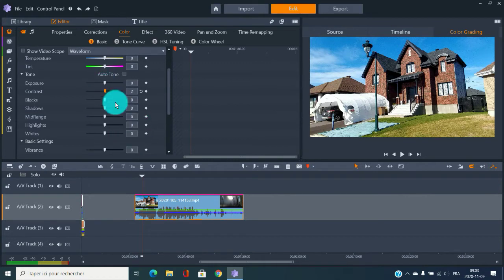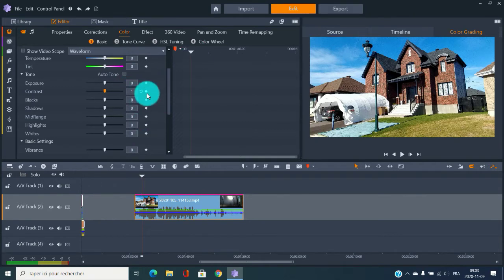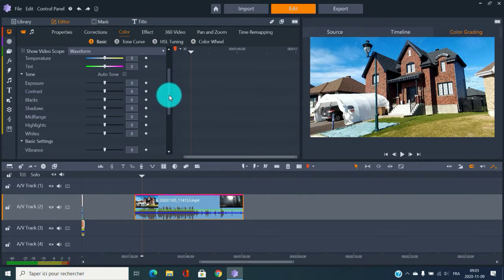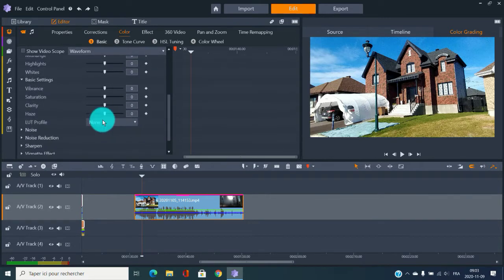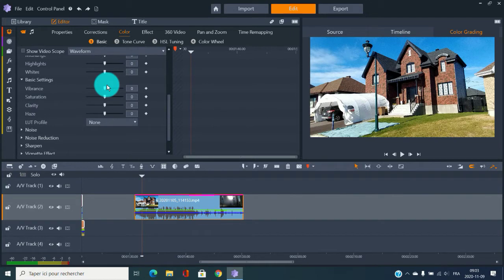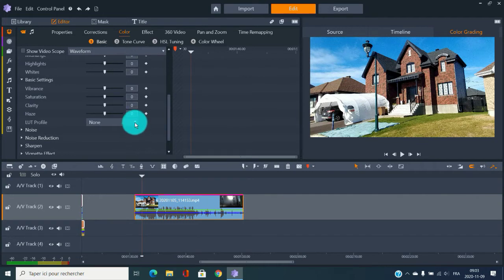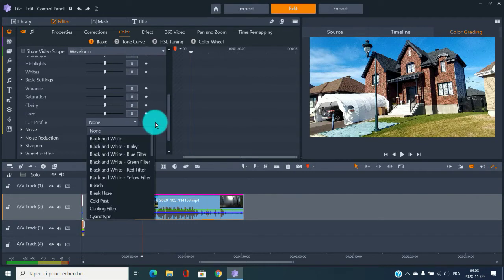If you don't have a lot of time and you've just made a long movie, there is something really cool included in Pinnacle Studio called LUT profiles. LUT profiles change all the settings — color wheel and everything — for you. You just say 'I'd like this kind of movie look' and it does it all.